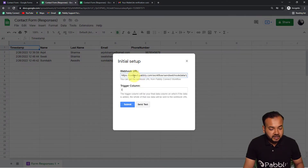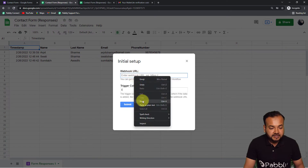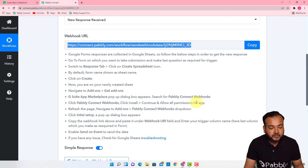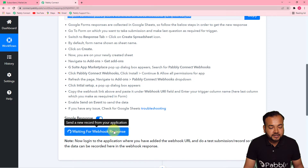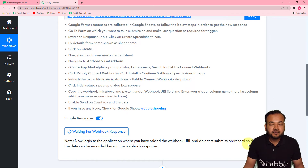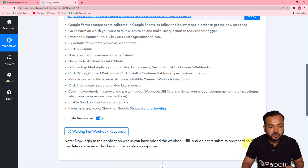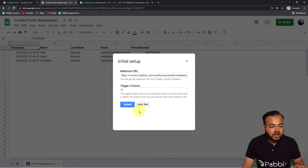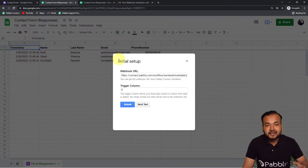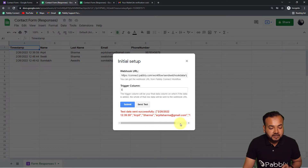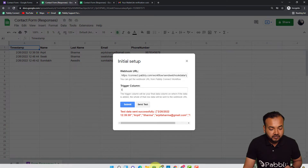Paste the webhook URL here, and in the trigger column put 'E.' Now, back in my workflow, I can see it has started showing 'Waiting for the webhook response.' This means you need to do a test submission to bring data from your spreadsheet into Pavli Connect. To do that, click the 'Send Test' button — the data from the first row in your spreadsheet will be delivered to Pavli Connect as test data. I'm clicking 'Send Test' and it shows 'Test data sent successfully.'